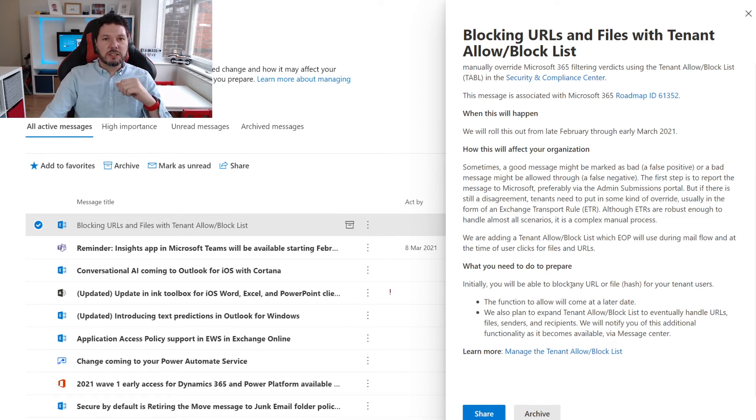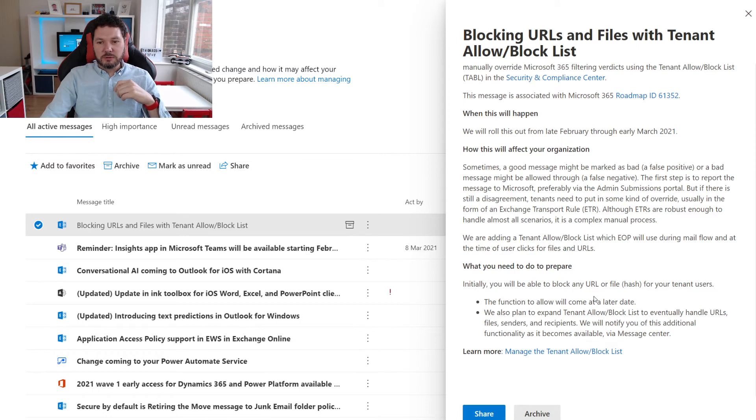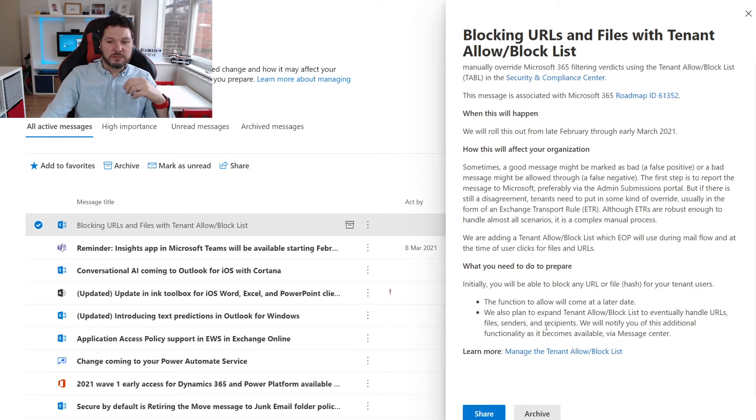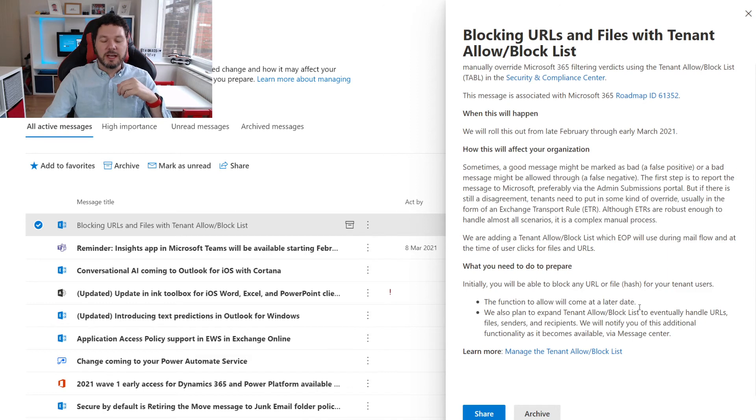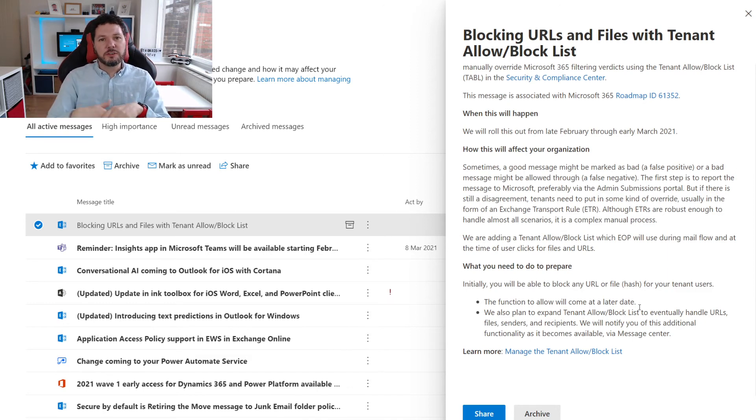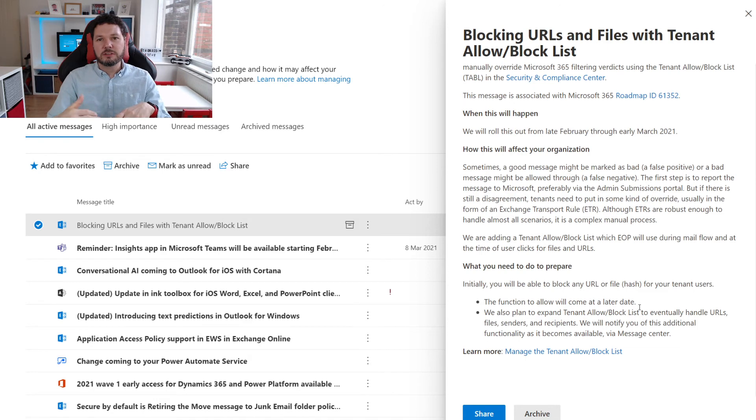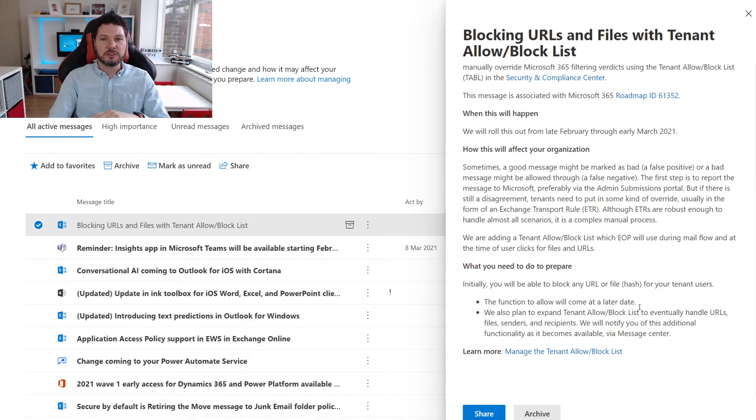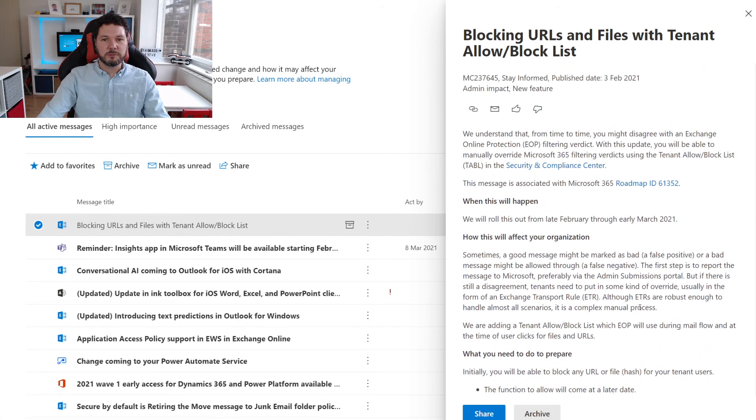Going forward, they're also going to allow the ability to handle URLs, files, senders, recipients, and things like that. This is something they're expanding even further - we're just starting with messages at the moment. I think this is going to be a very positive update. I think a lot of tenant admins are going to find value in this, and this is a good one to go and have a look at.